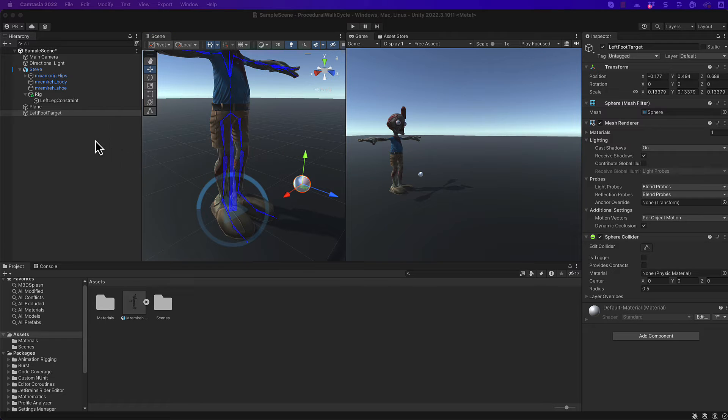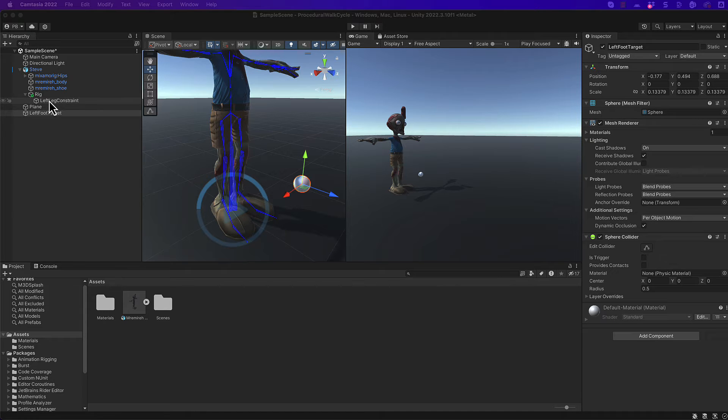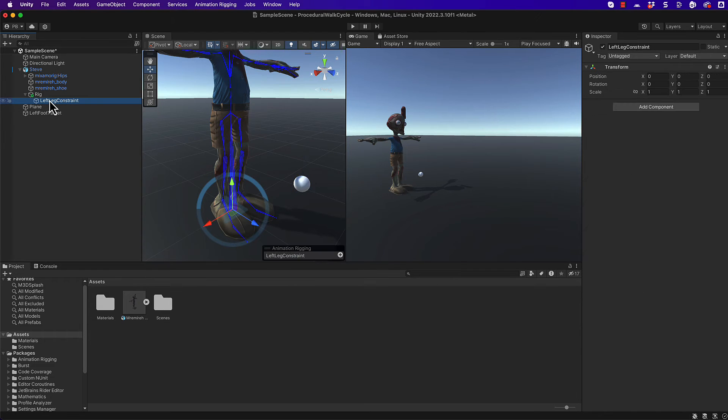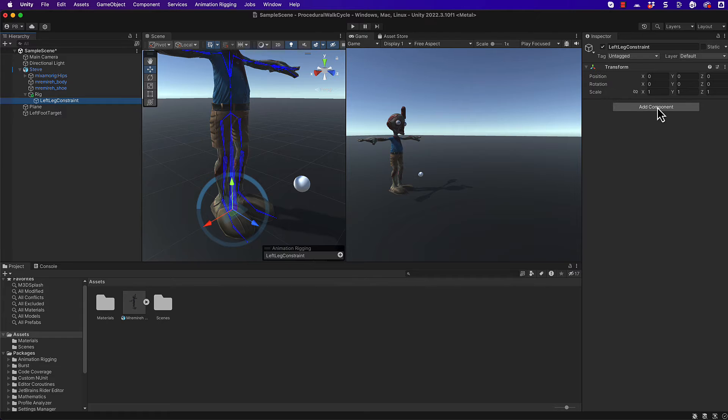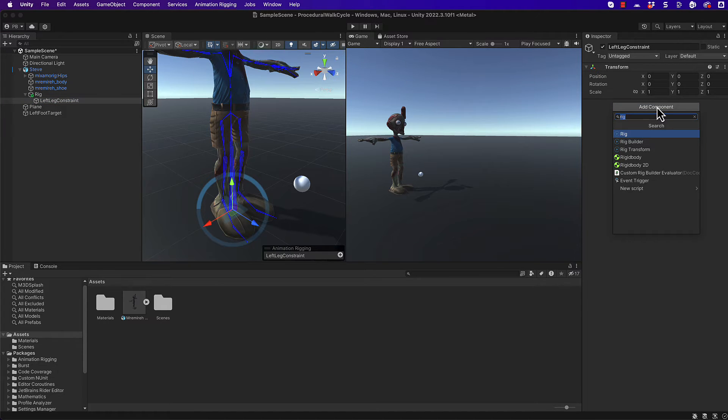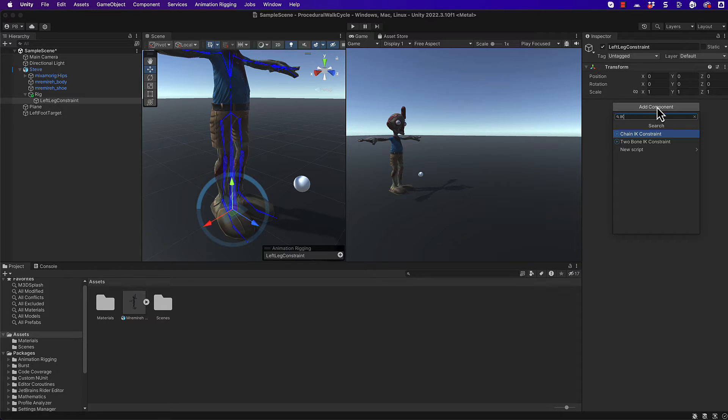So now we need to hook up our foot target with the constraints so that the rig can do its calculations for us. Let's go back to our left leg constraint that is under our rig. In the inspector we're going to add in a component that is going to do all the maths for us. So you want to search in here for IK constraint. Now there's a bunch of different constraints that you can actually use for calculating the inverse kinematics.